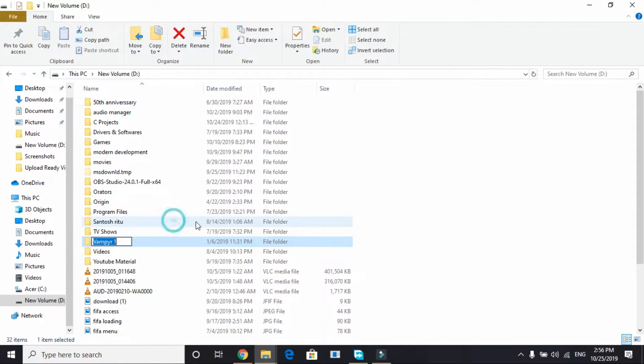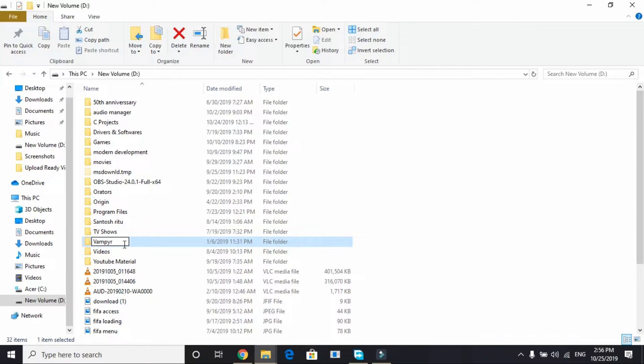You have to do the same with Call of Duty Modern Warfare repack. So it's quite simple to do. Just right click on your setup folder. Your folder's name will be Call of Duty Modern Warfare repack. For me it's Vampyr. And change its name to anything except the default name. So you can add 2, 5, anything, any number in front of the name of your repack folder. You have to just change its name.